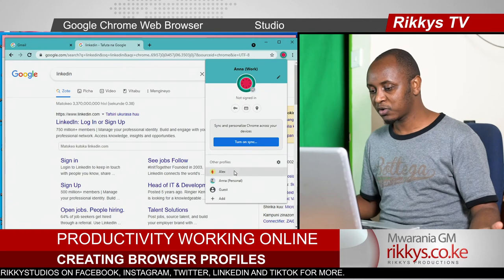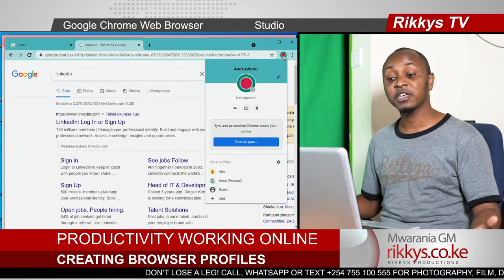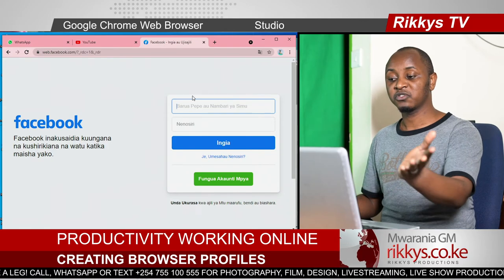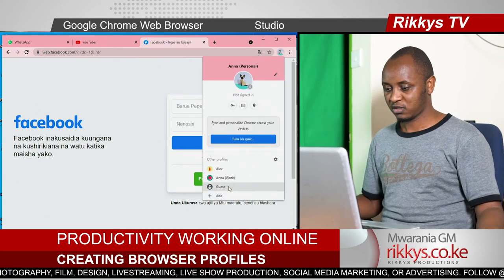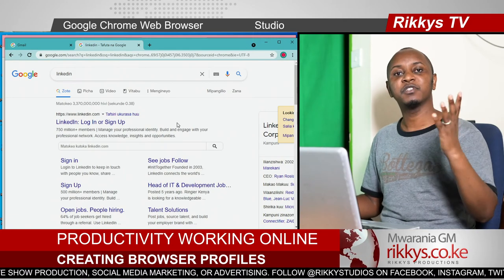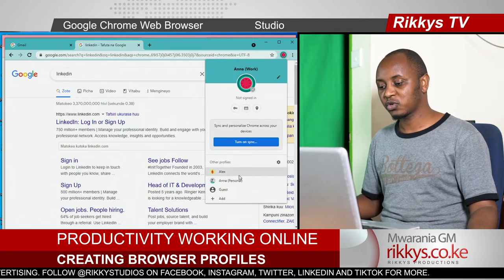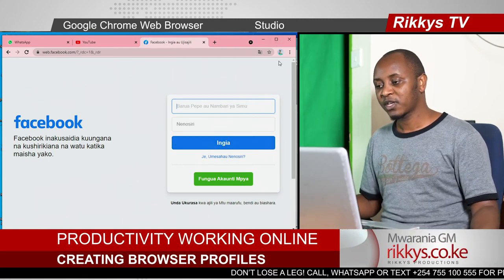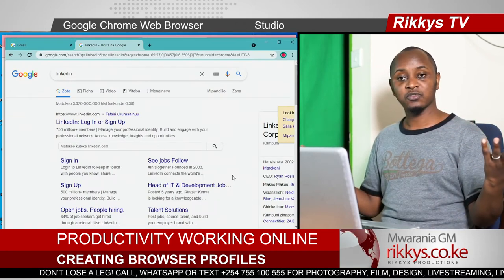If Anna wants to switch between her personal account and the work account, all she has to do is click on this icon and go to personal. Now she's working on personal. She can do everything she wants to do here. And then close it all and go back to work. Maybe it's around lunchtime when people just want to have a fun time — they click on this and switch to a personal account, do Facebook. Then at 2pm, click — voila, you switch back to the work account.